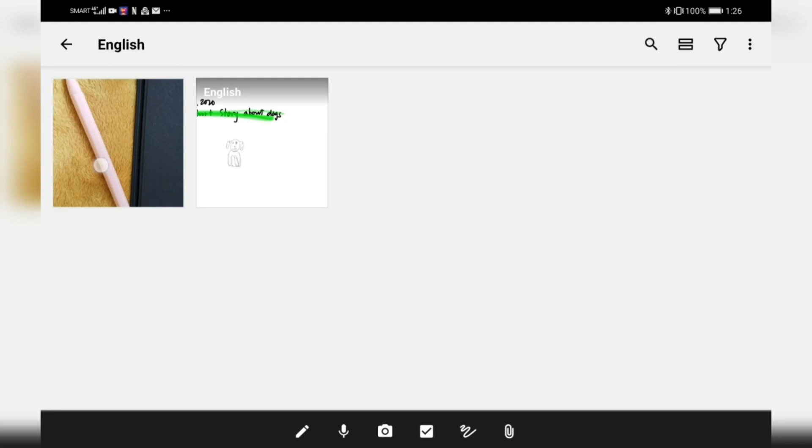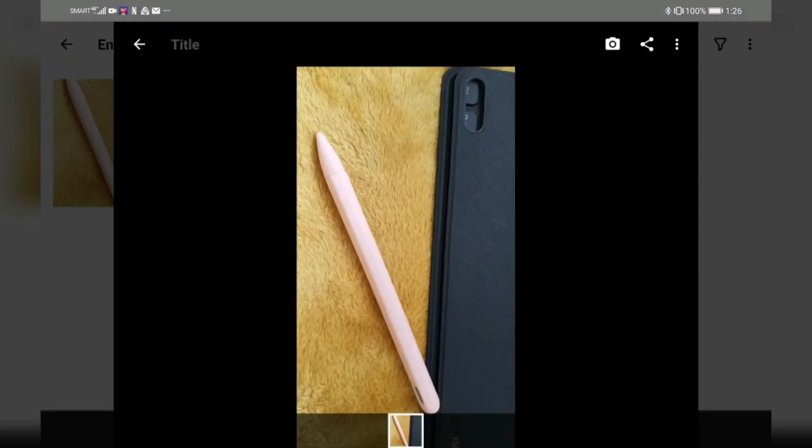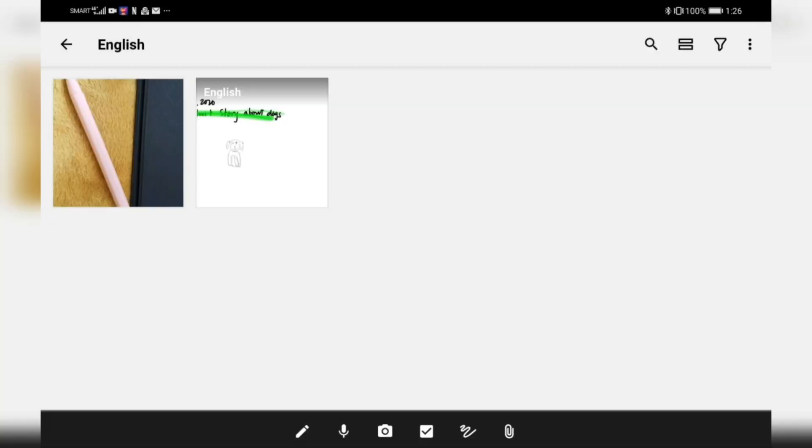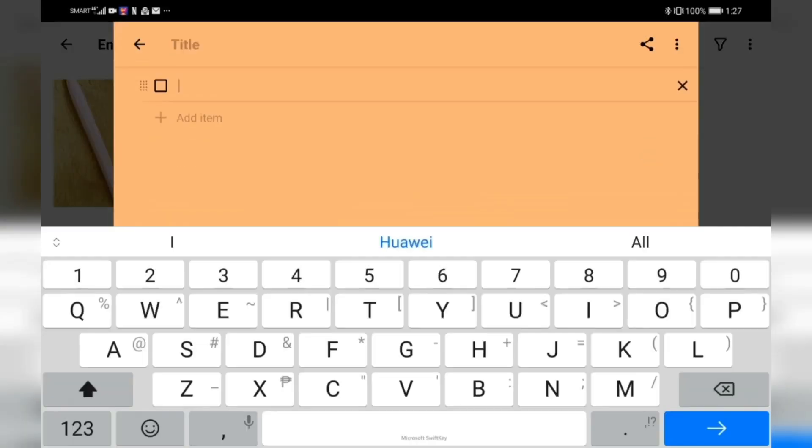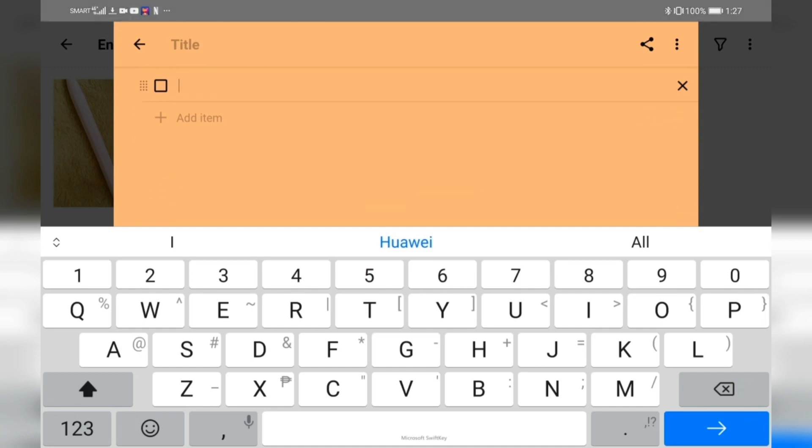Here you can also insert a photo. Like what I did, I took a picture of the Huawei M Pencil and that's there. You can also create a checklist. For creating a checklist, unfortunately you cannot use your pen.